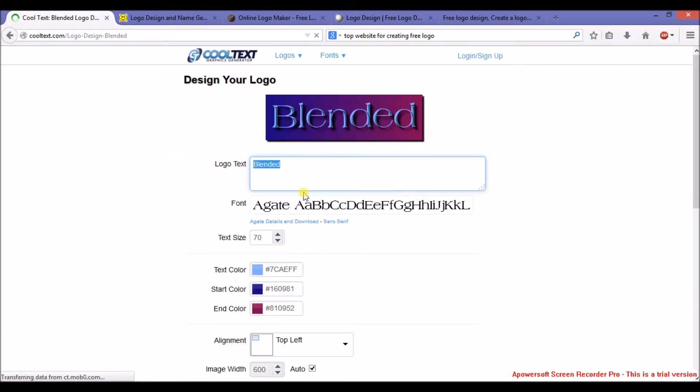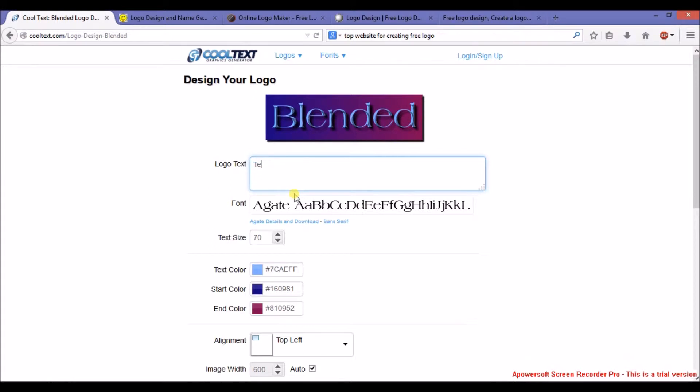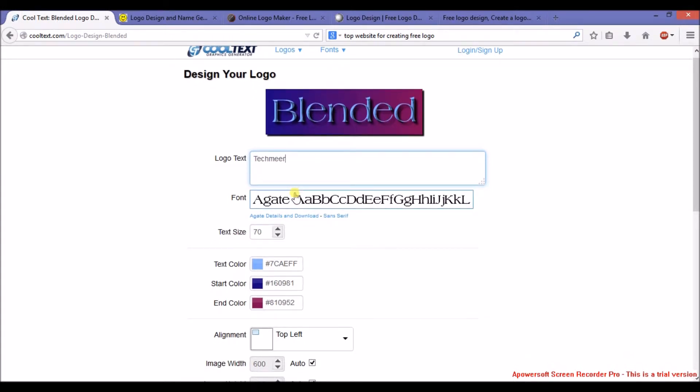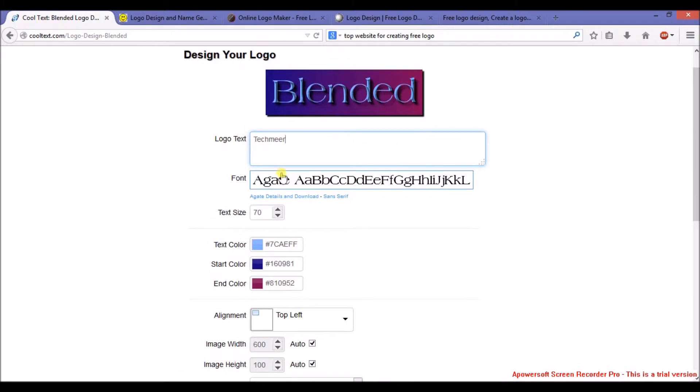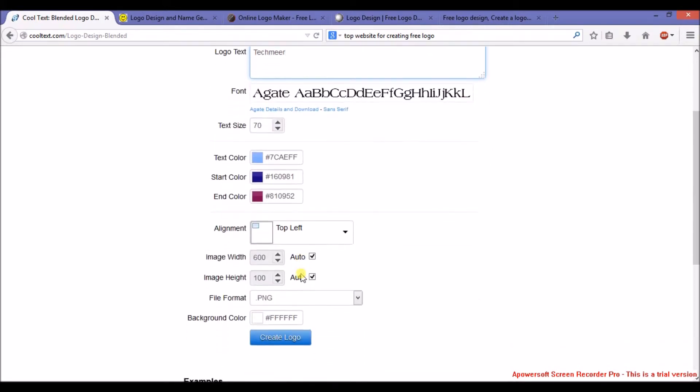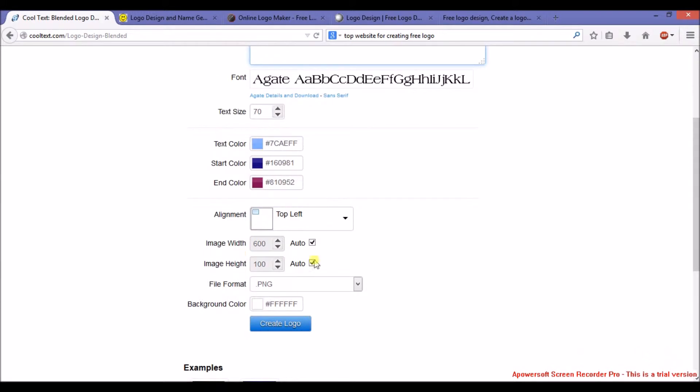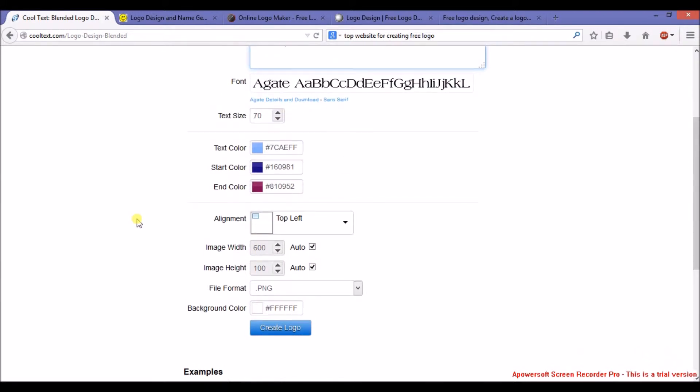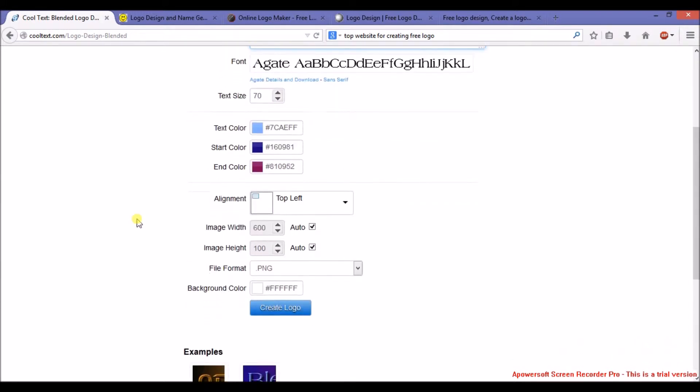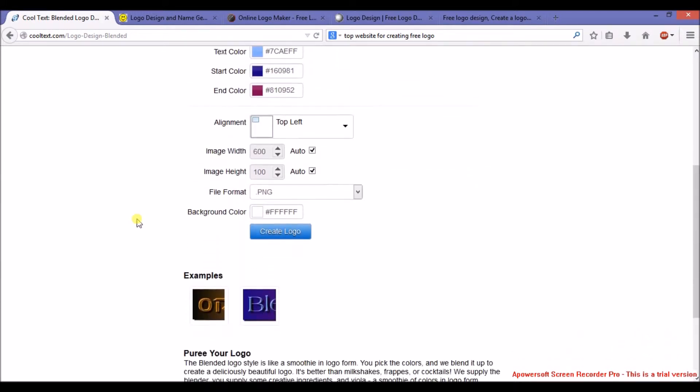this one. Type your brand name here. As you can see, here is the font option, text size, text color, start color, end color. Everything you can customize in your own way, and you can also